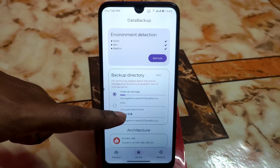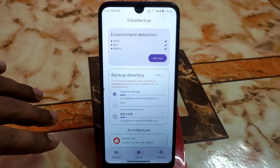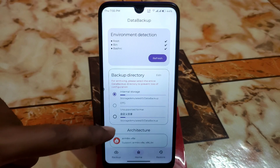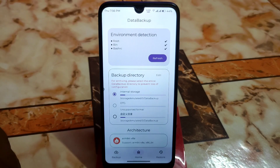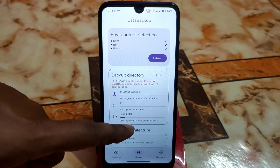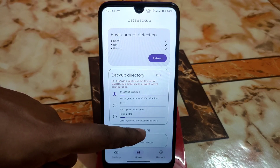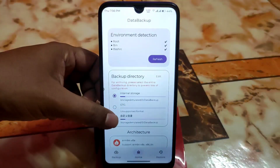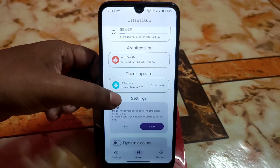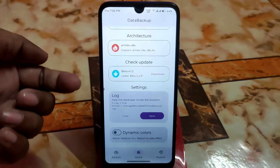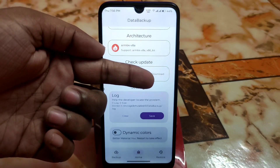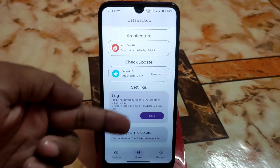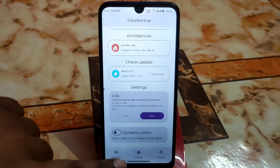You have features like taking backup to internal storage, OTG, and SD card. Since I don't have an OTG connected, the OTG option is unsupported. You will find the stored backup file at internal storage under emulated/0/data backup folder. You can also see your device architecture details, check for latest updates to download from there, and logs can be saved to the data backup folder. Dynamic colors and other options are also available.